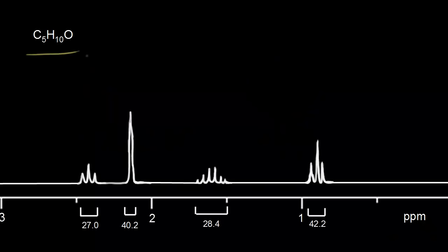Let's say we're given this molecular formula C5H10O and this proton NMR spectrum, and we're asked to determine the structure of the molecule.